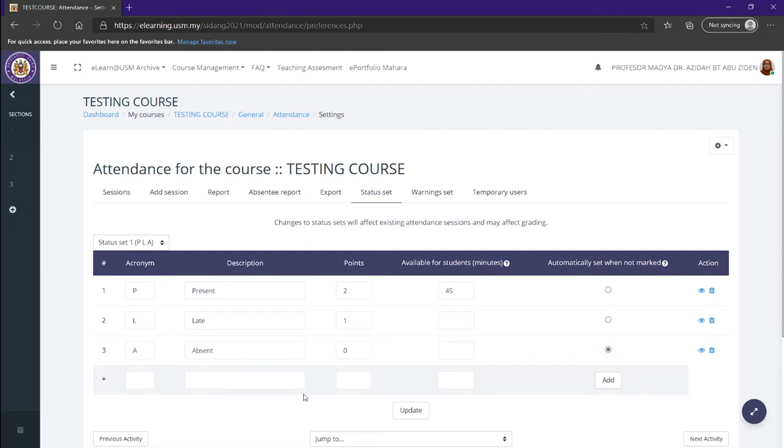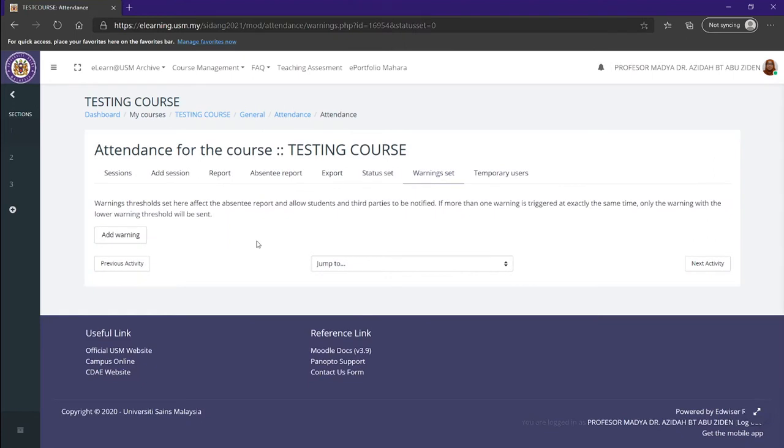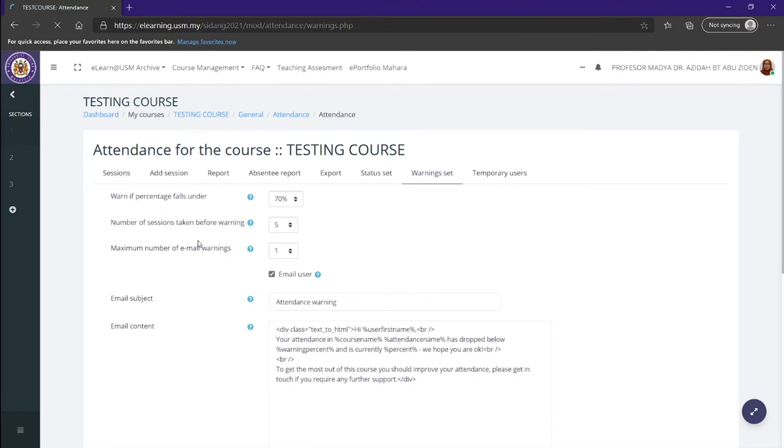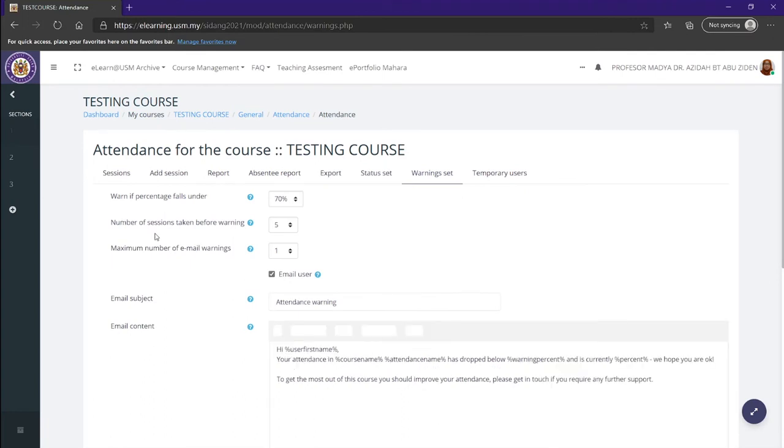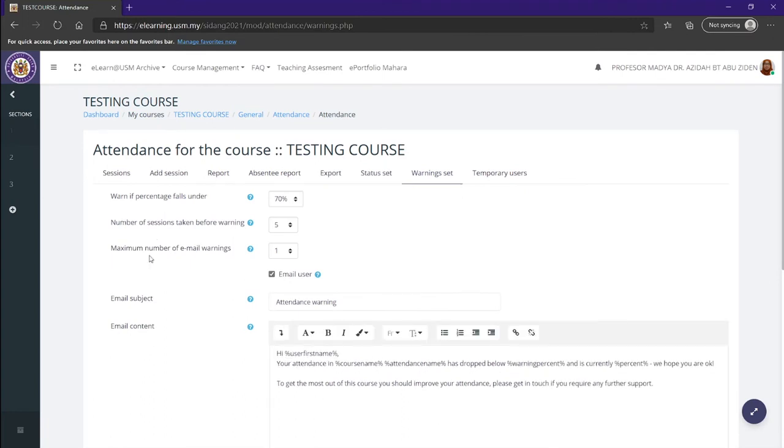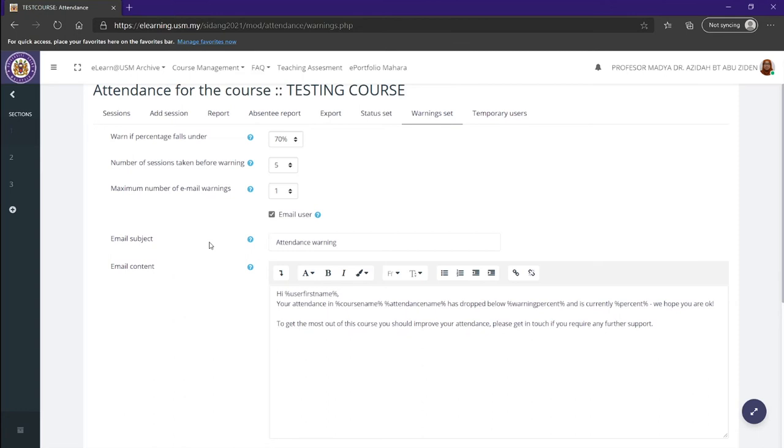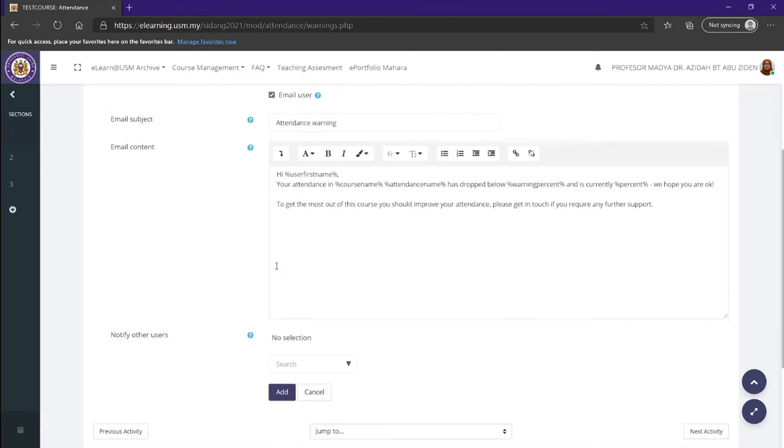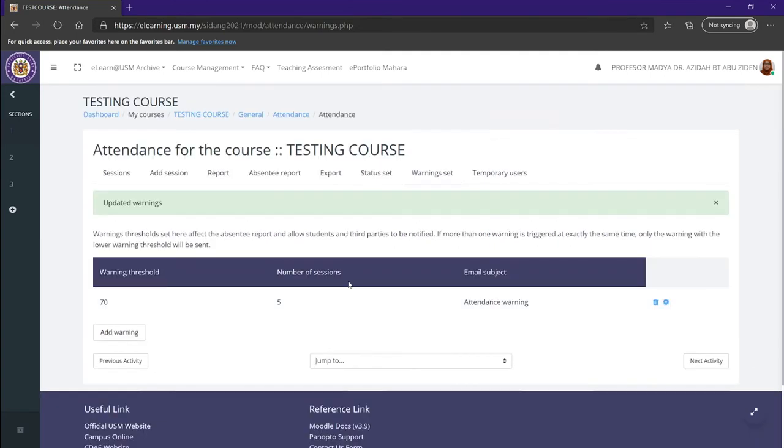Now we're going to be heading over to the warning set. Warning sets is basically if a student fails to attend five classes or they fail to scan the attendance for five classes, they would automatically receive an email. For example, if they don't scan the attendance for five times, they would be given an email sent automatically with the subject of the email and the contents. The contents may vary depending on what you want to add. Here in the email contents, you can adjust it to your liking. Once you're done with that, you can just edit. And now you would have an attendance warning. You can see that warning threshold is 70 and the number of sessions are five. Those are the requirements to get a warning in your email.